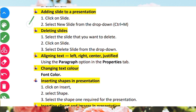Adding a slide to a presentation. Number 1: click on Slide, then select New Slide from the drop-down menu. Click on the new slide option to add a new slide to your presentation.